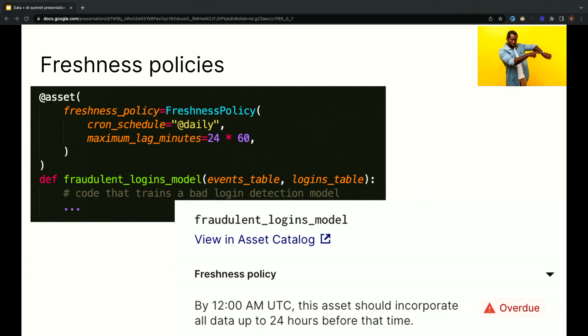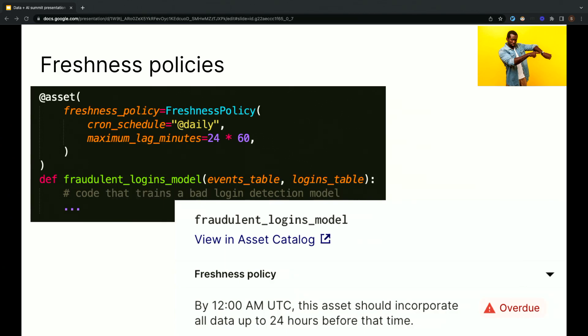Dagster expresses this idea of needed downstream with a concept that's called a freshness policy. A freshness policy is essentially a data SLA. It defines how fresh the data needs to be. So here we've added a freshness policy to our fraudulent logins model, which was the third asset in our data pipeline, and it expresses that new source data needs to be incorporated into the model within a day of when it arrives. If it isn't, then the model would be considered overdue. You can configure alerts, for example, when a model is overdue.